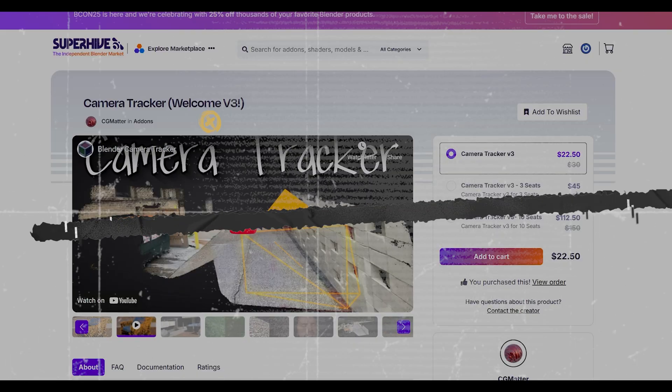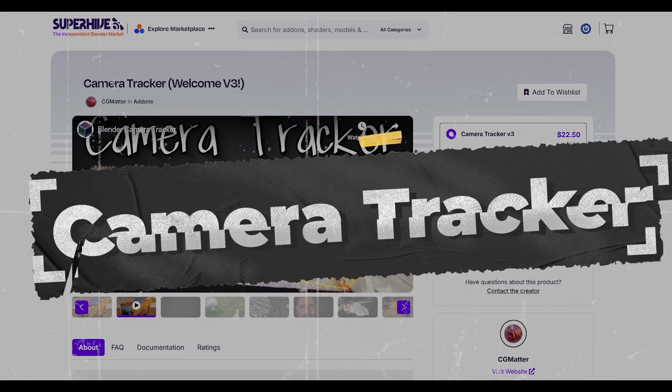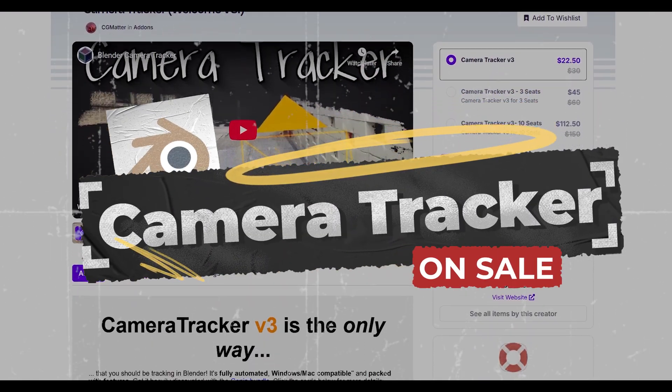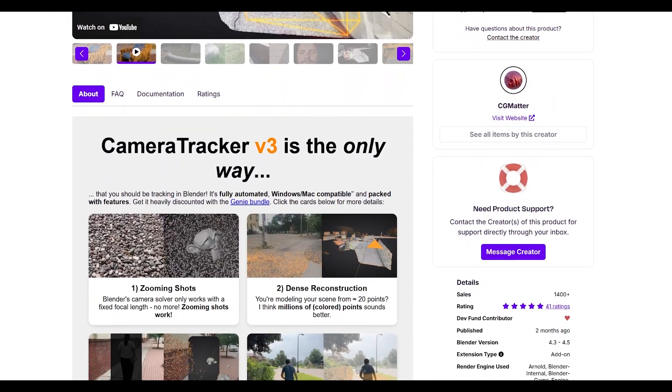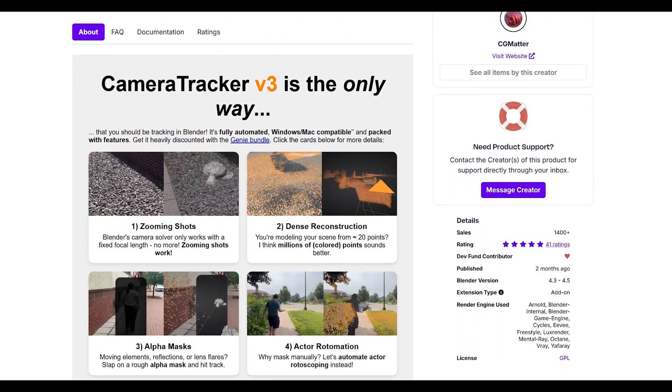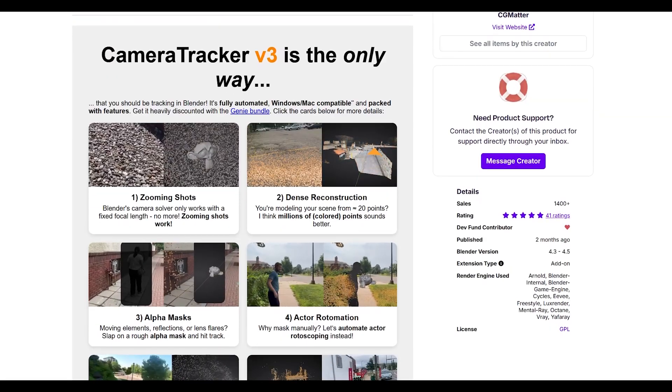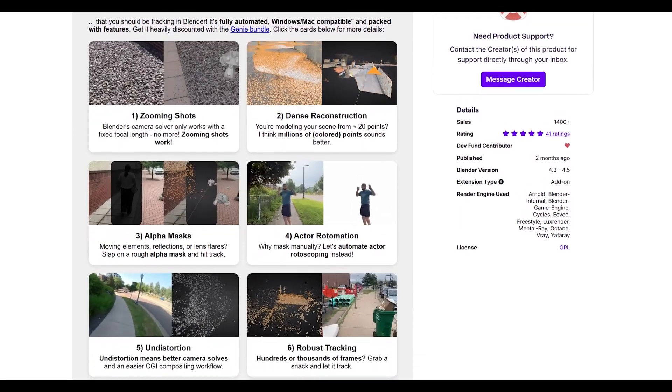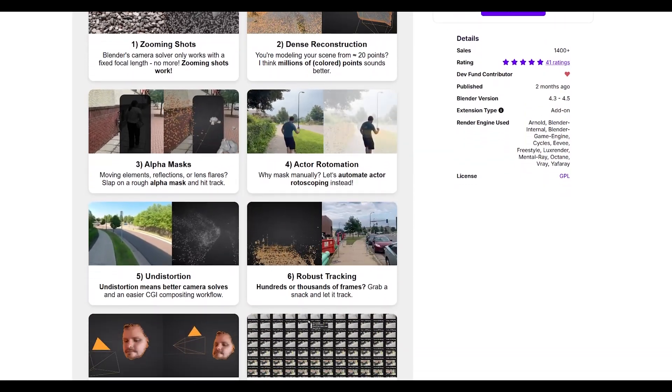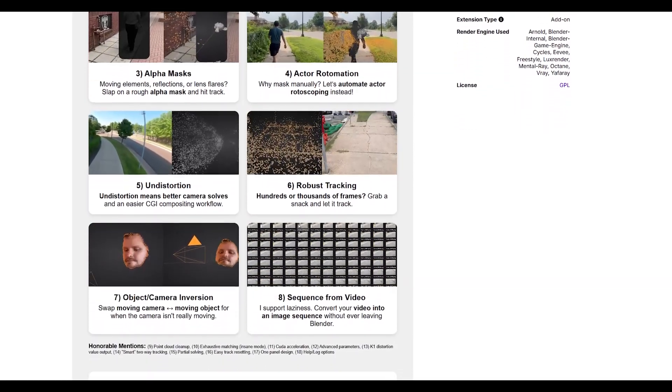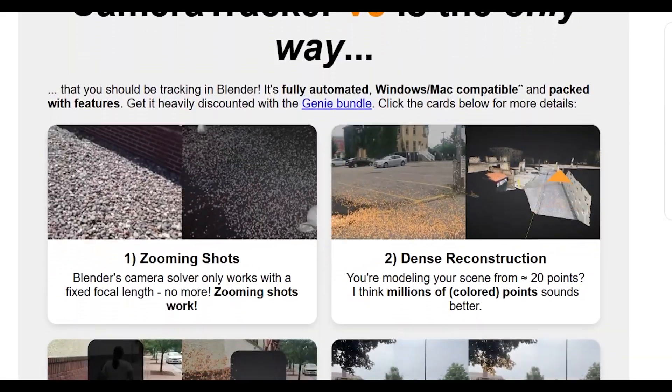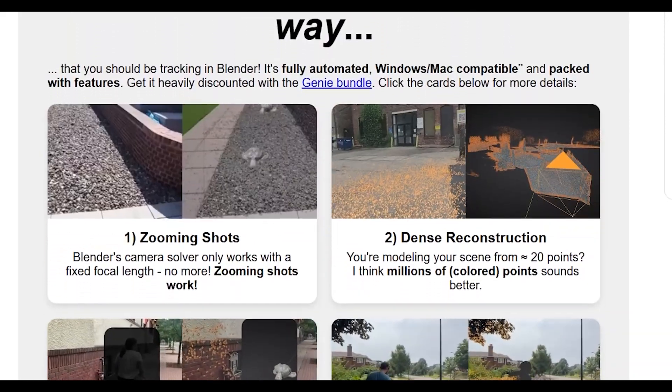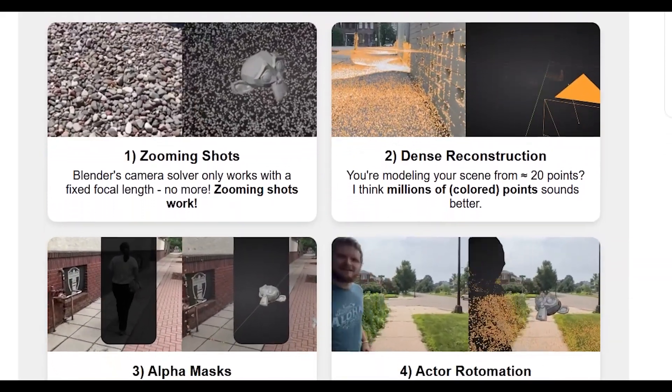First is Camera Tracker, your VFX secret weapon. This is honestly a game changer for anyone doing VFX work. What makes this add-on special is that it uses photogrammetry to automatically solve your camera tracking. No more spending hours manually placing tracking markers. The coolest feature: it handles variable focal lengths, which is huge if you're working with footage from zoom lenses.